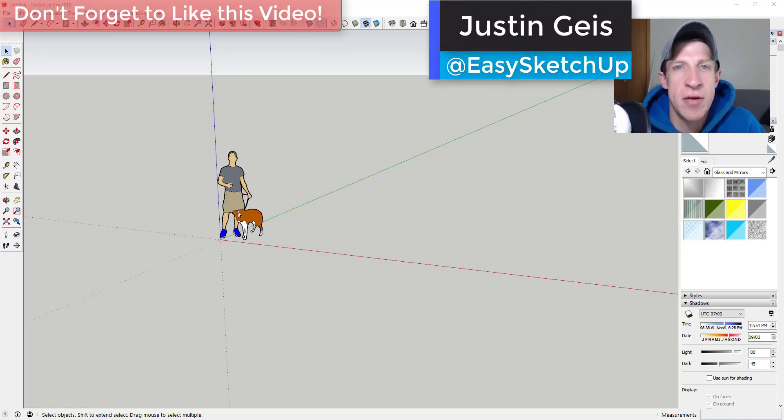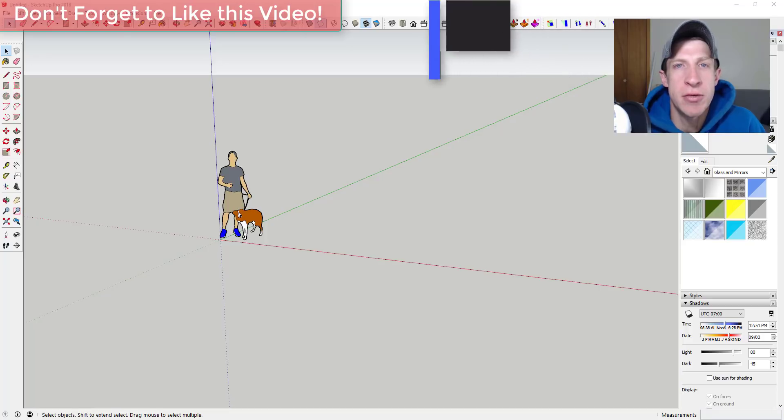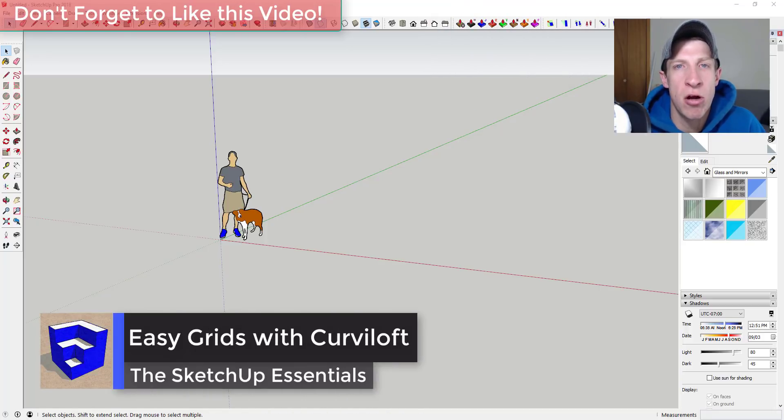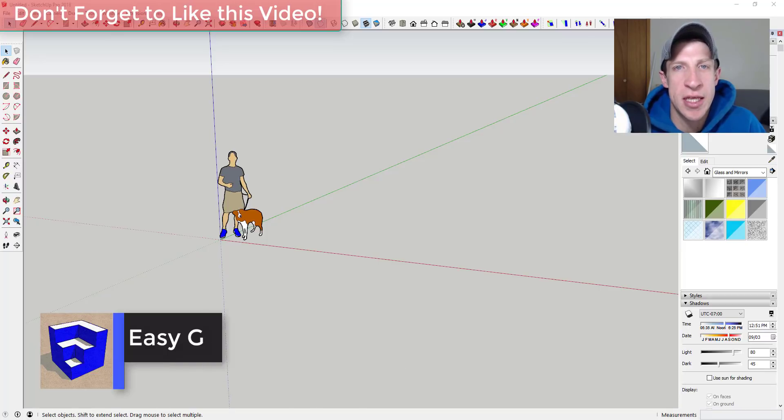What's up guys, Justin here with sketchuppotentials.com back with another SketchUp extension tutorial for you. So in today's video, I want to talk about using Curviloft to create geometry inside your models like grids and other things like that.